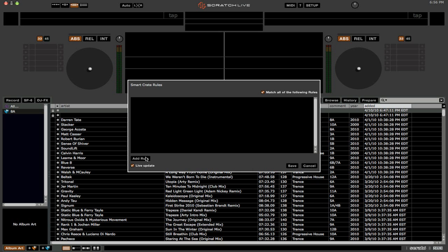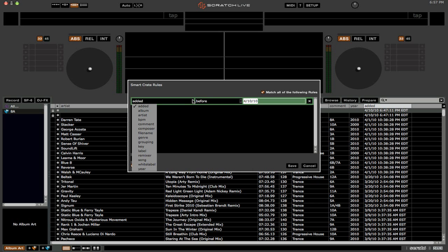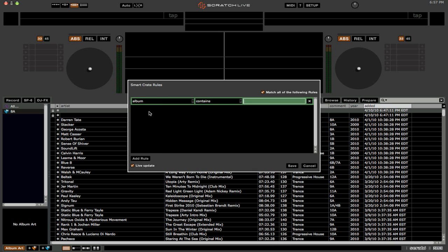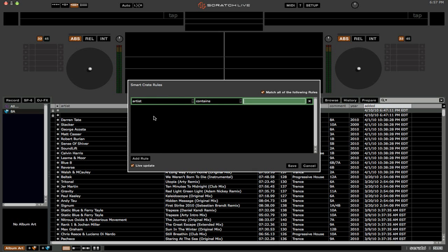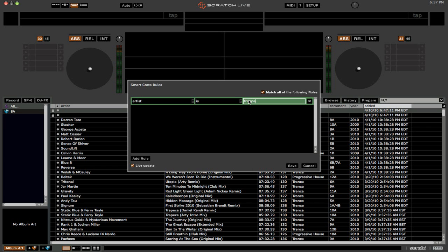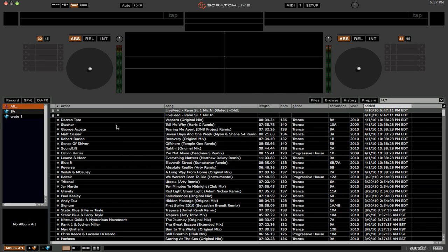And you can add rules so that you only see a certain type of track or a track with a certain comment, for example. So if we added a rule, and we wanted to say, okay, let's have the artist, right? Let's say the artist is, and then let's say it is, for example, Tritonal. Alright.